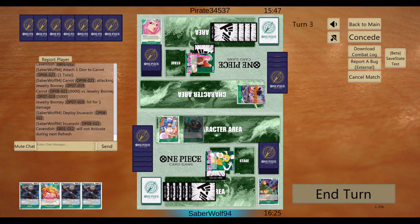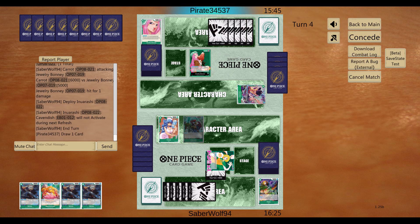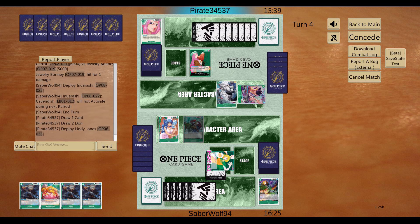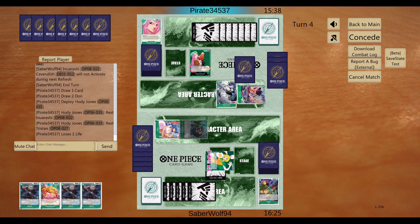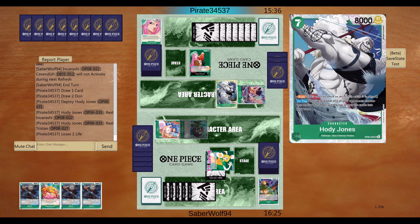I gotta freeze the Cavendish there. He's got a humongous-ass hand, too. And plays the Rush Hody Jones. It's gonna be annoying.